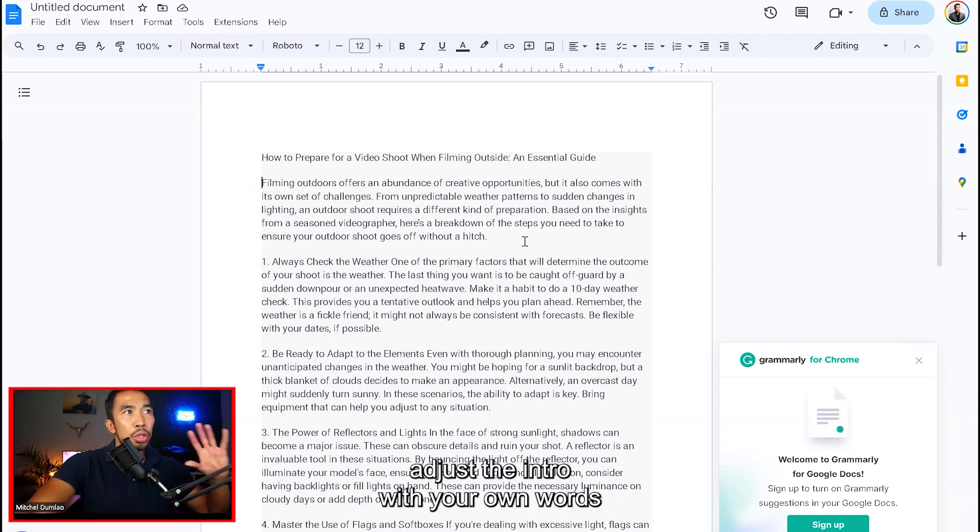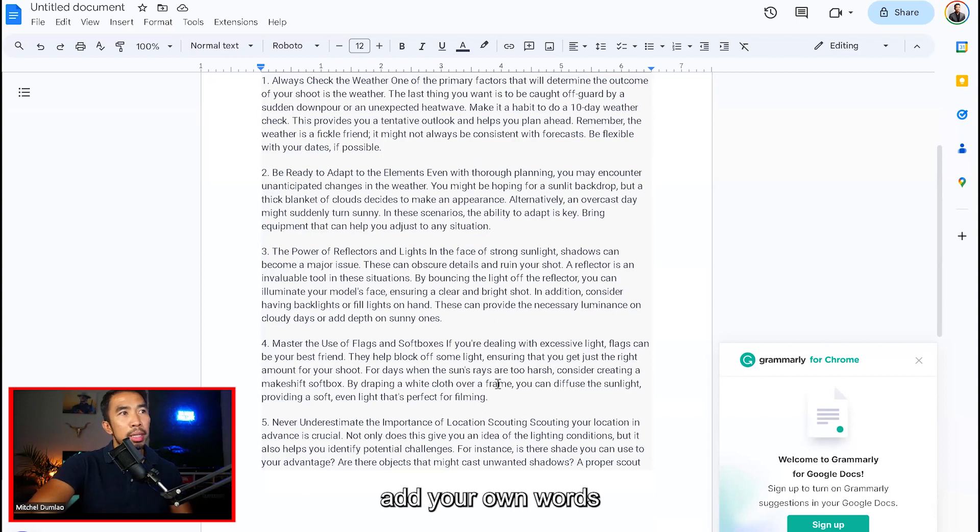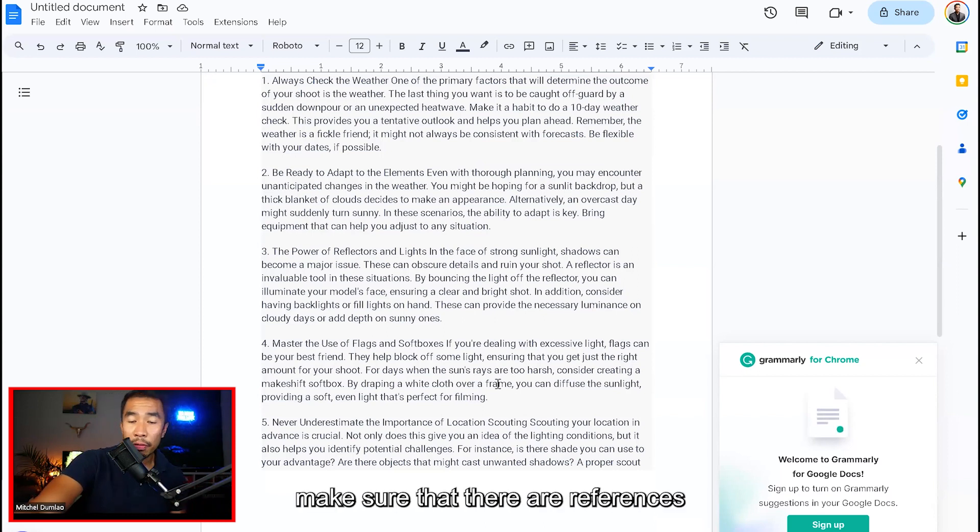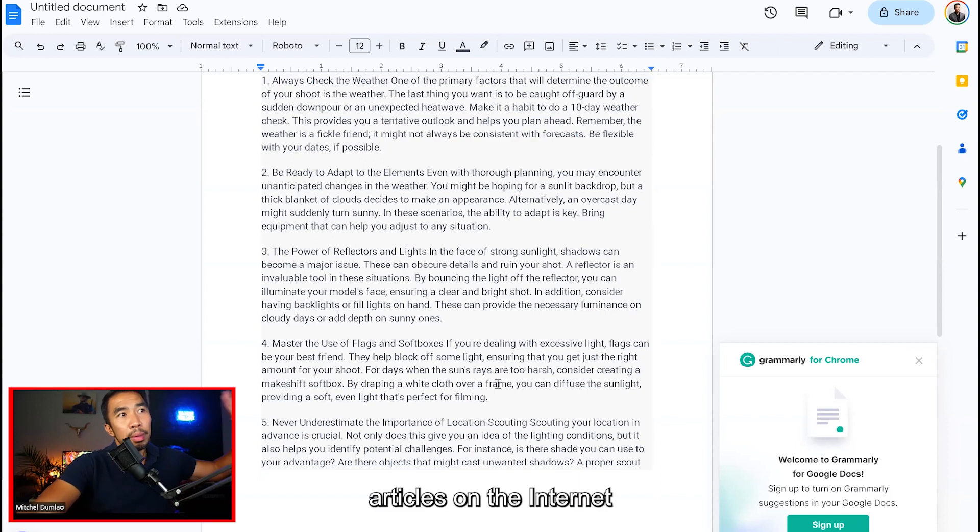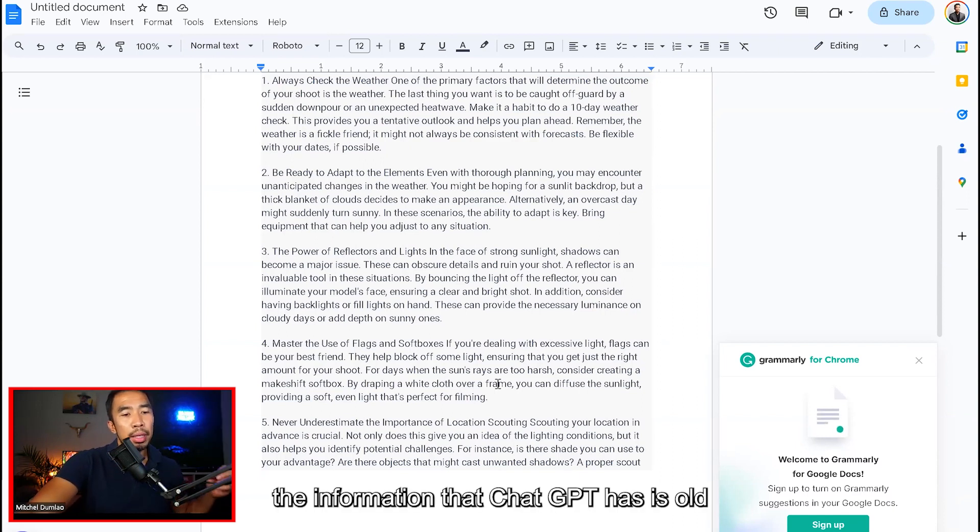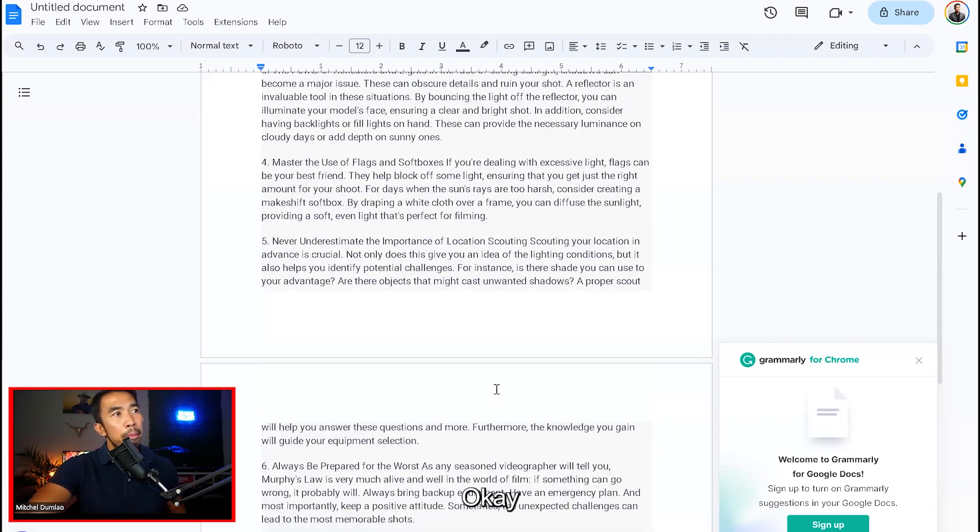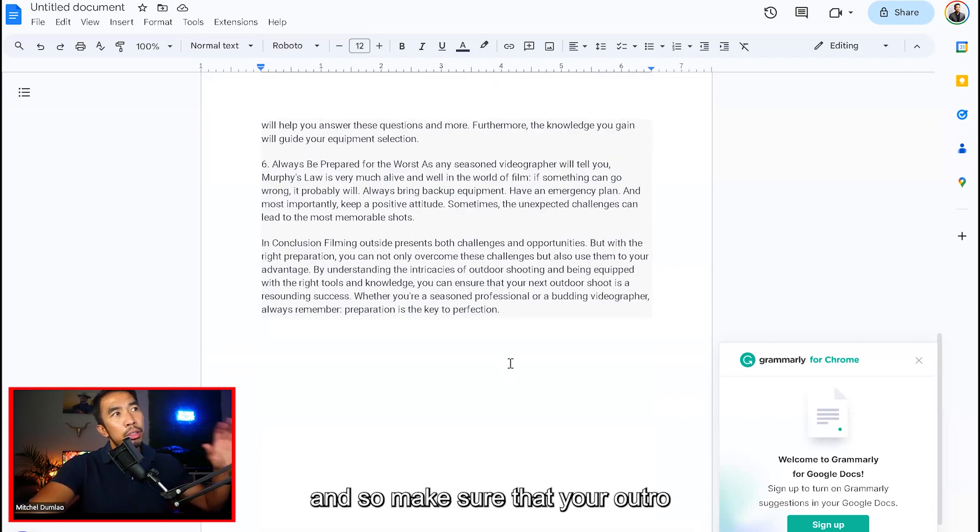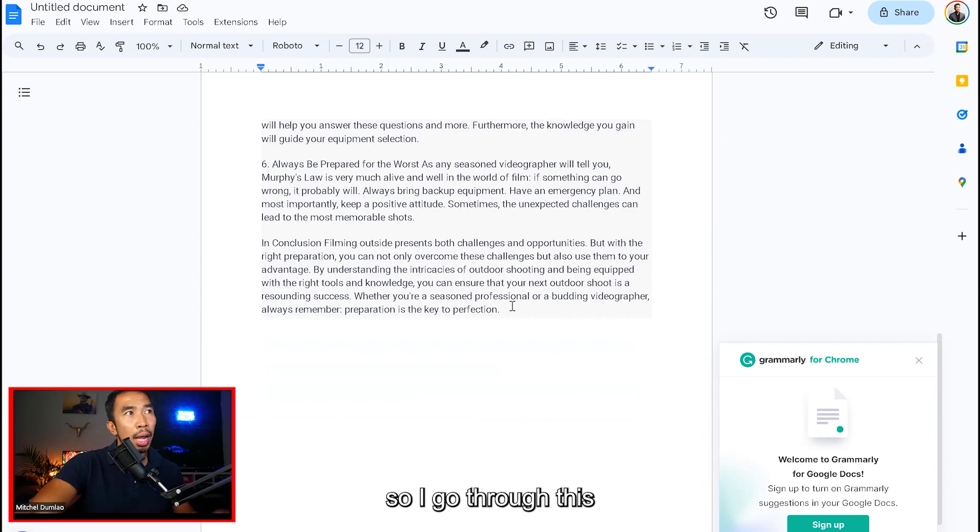So remember to just look at the intro, adjust the intro with your own words, go through each one of the points, add your own words, make sure that the references as well, if it refers any other articles on the internet, that it is correct because the information that ChatGPT has is old. It's only up to 2021. Okay. And so make sure that your outro also has your own words as well.